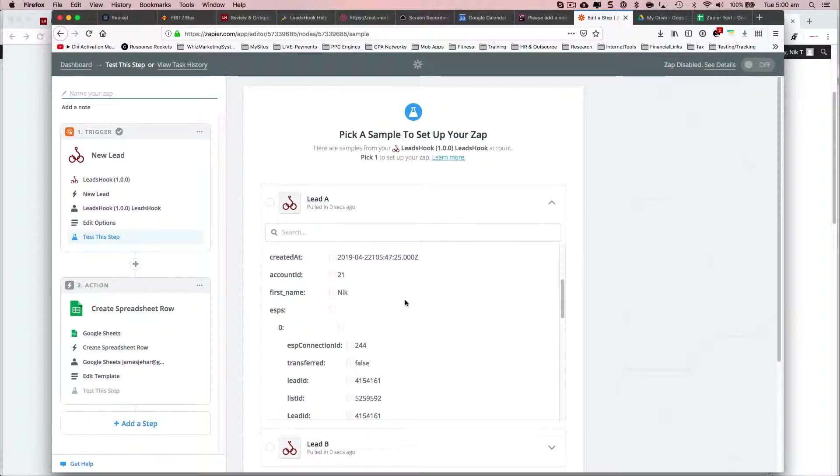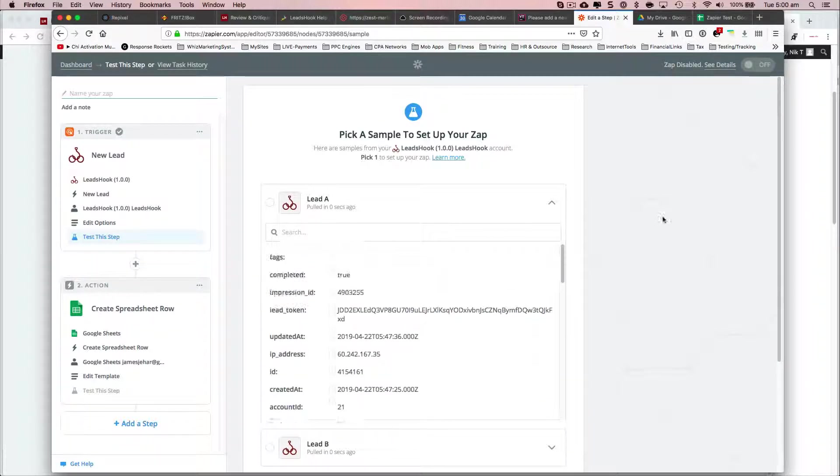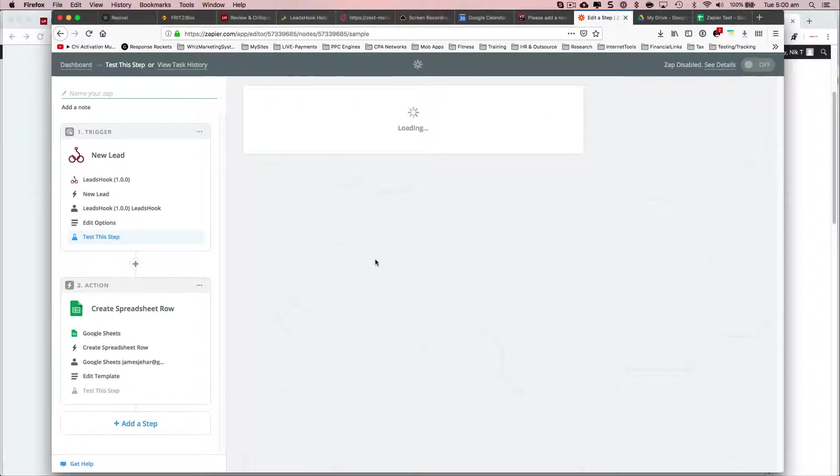First name. Yep. So that works. So why didn't that work?